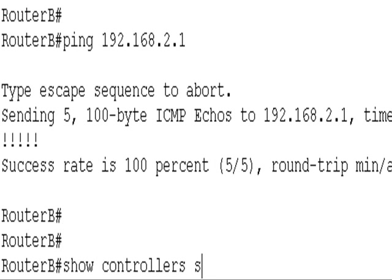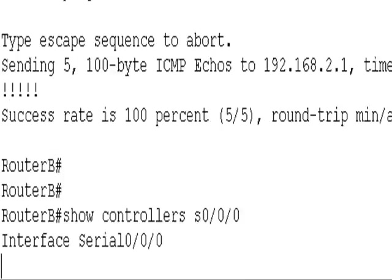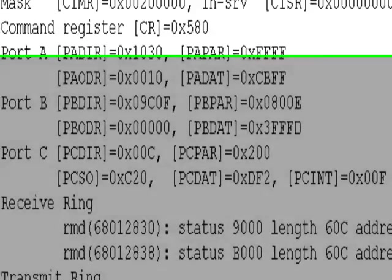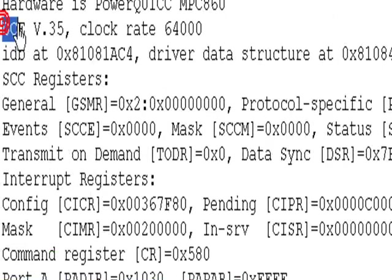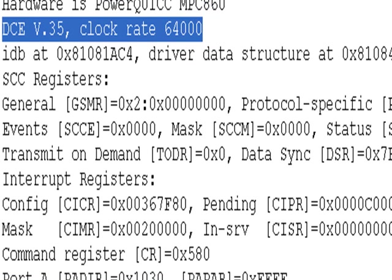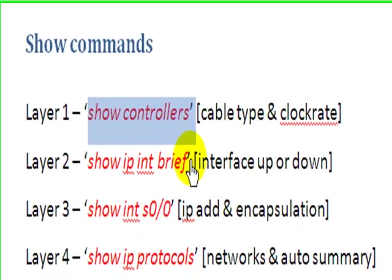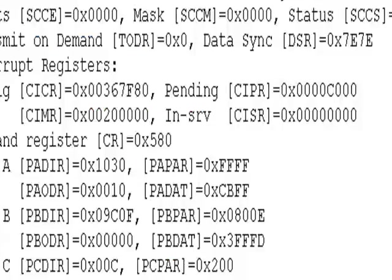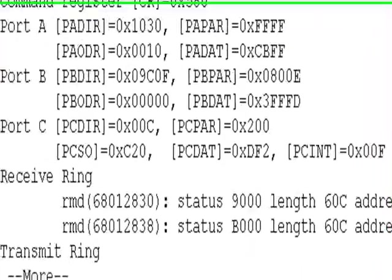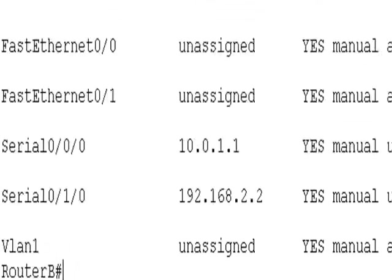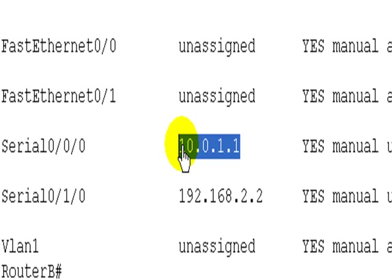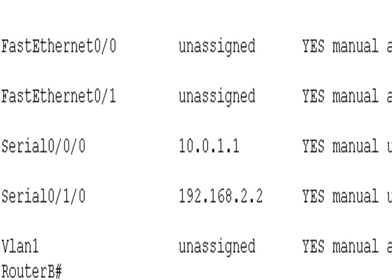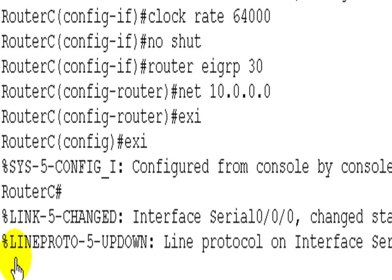Serial 0/0/0. So this time we have a DCE cable and the clock rate is okay. I'm going to stay on this router, let's show IP interface brief again, I just want to double check the IP address. So it's 10.0.1.1, so that looks correct to me. Let's check the other side, so router C.